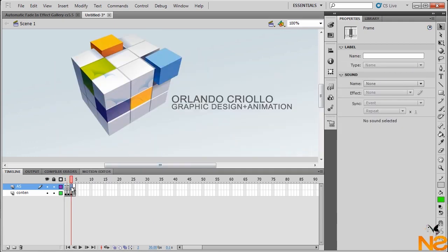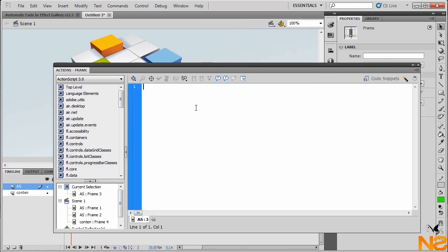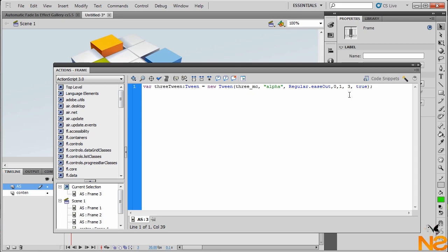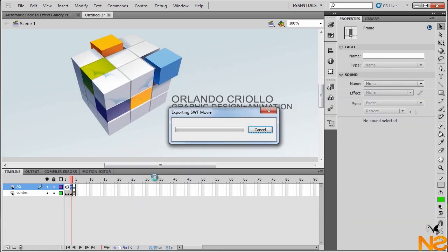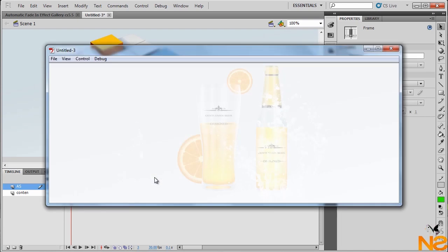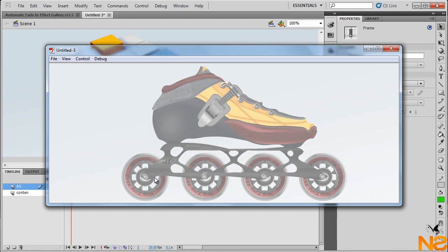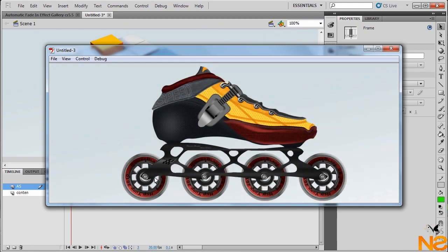So we want to test the movie, control and test the movie and see how it looks. So here we got our slideshow. Every 5 seconds jumps to the second image and the effect as well.